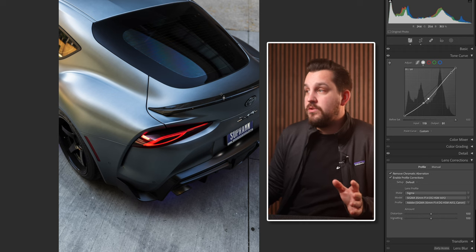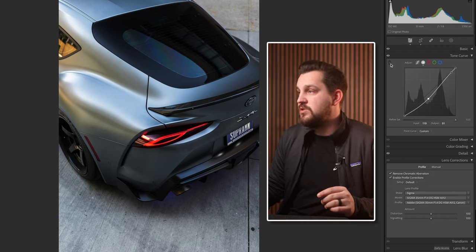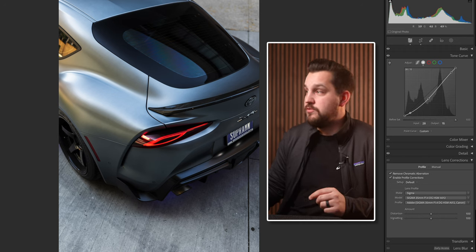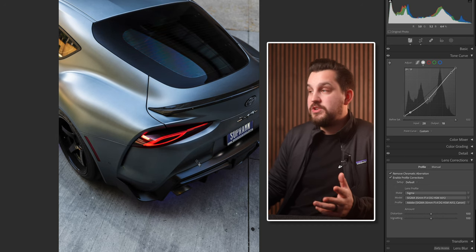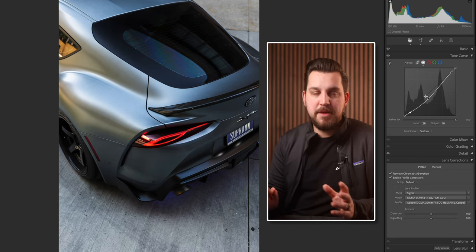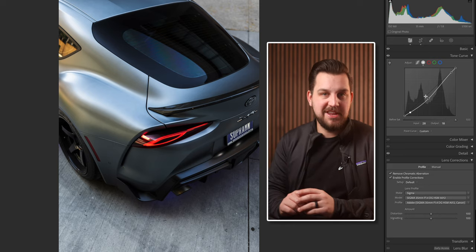Similarly we can come to the midtones, click, and bring those up or down. As you're learning the tone curve you can just use this little target tool and you don't need to know too much about how the curve works. But once you start seeing where these points land you'll get a better idea of where to pull the details out. If this section is a little confusing, stick with me to the end — I'll give you enough examples that you'll feel more able to implement these in your photos.